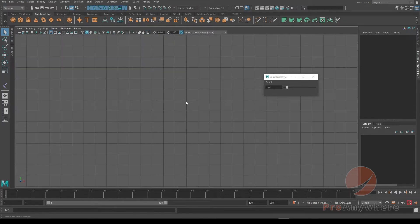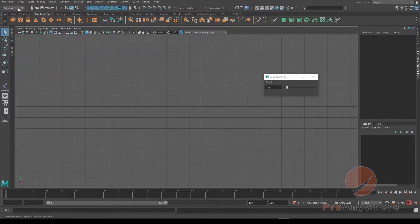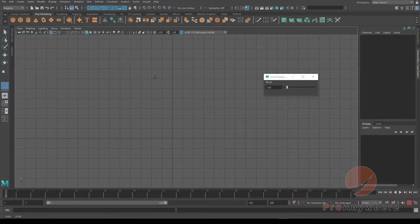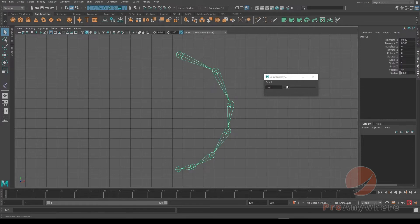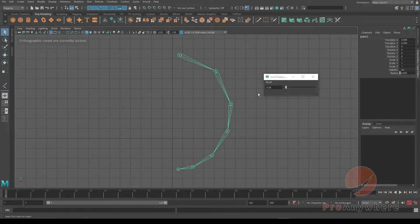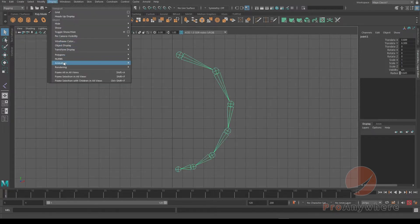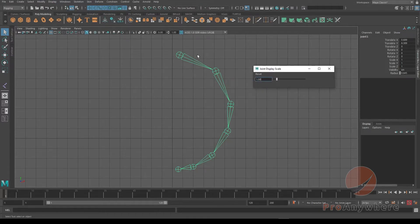Go to the front view, I'll go to Rigging, go to Skeleton, go to Create Joints, and if I click a bunch of joints to make a skeleton. If I do the joint display again, go to reset, close that, you go to Display, Animation, Joint Size, and you have the joint display scale here again - it's visual.